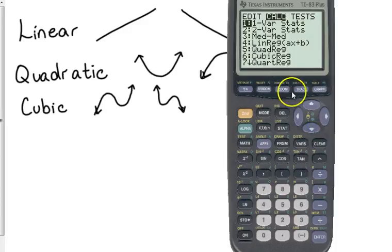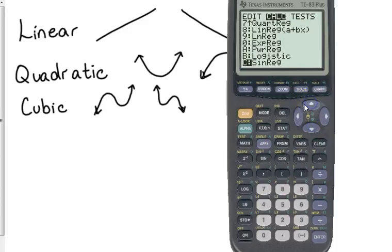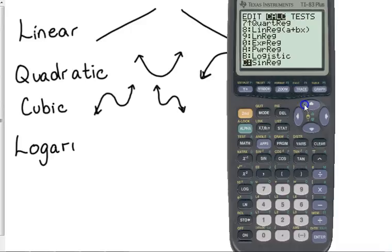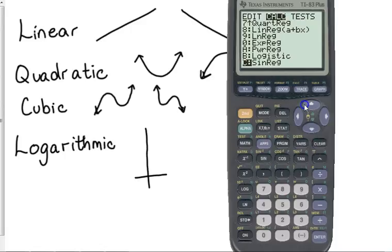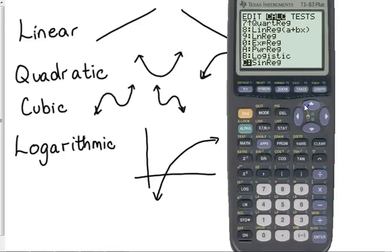Natural log. Remember a log, it usually goes below the x-axis. Now, it doesn't necessarily have to in order to use it, but it's anytime your data increases pretty quickly at the beginning and then starts to slow down. That's going to be your logarithmic.